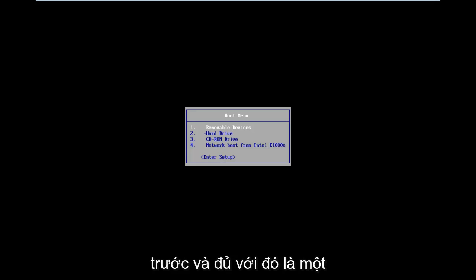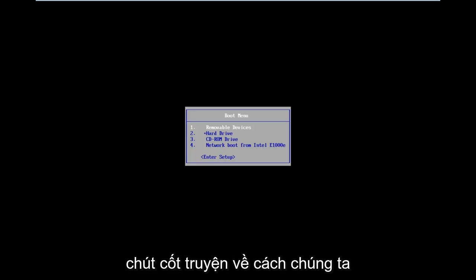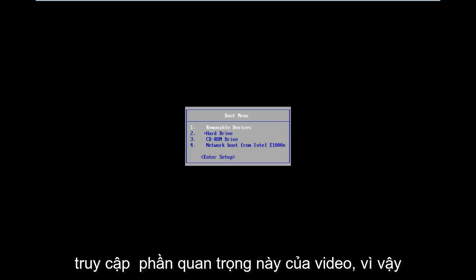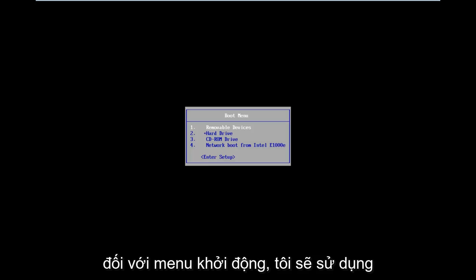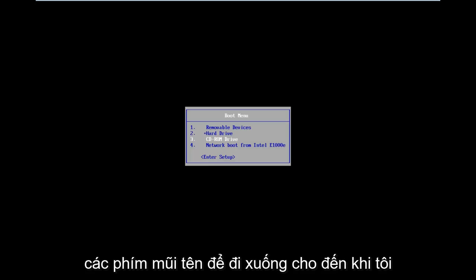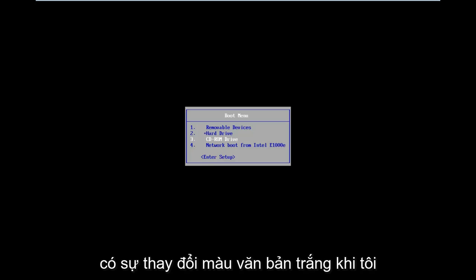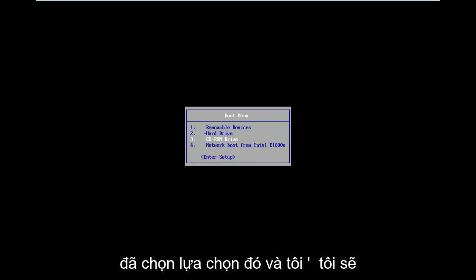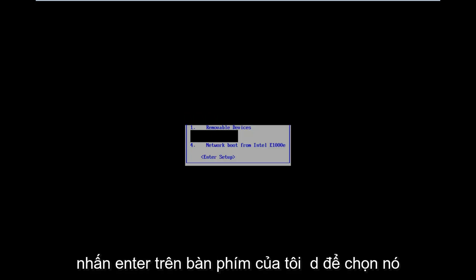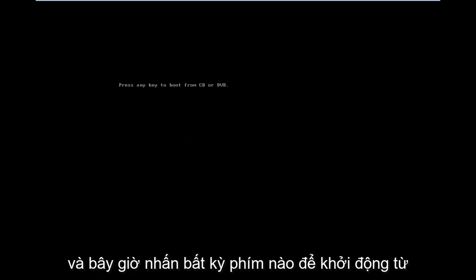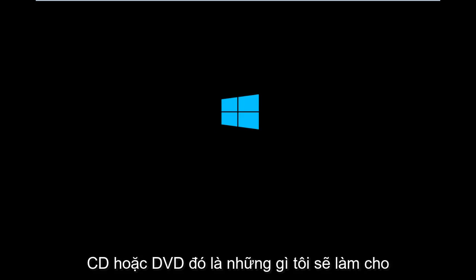And enough with that, that's a little bit of the back story on how we get to this critical part of the video. So for the boot menu, I'm going to use my arrow keys to go down until I have the CD-ROM drive selected. And there should be a white text color change when I have that selection selected. And I'm going to hit Enter on my keyboard to select that. And now, press any key to boot from the CD or DVD, which is what I'm going to do.